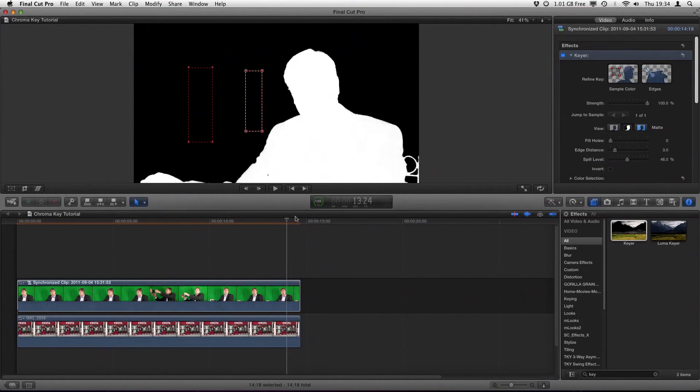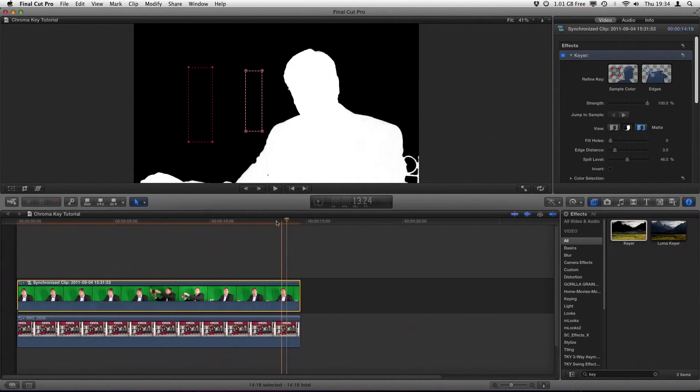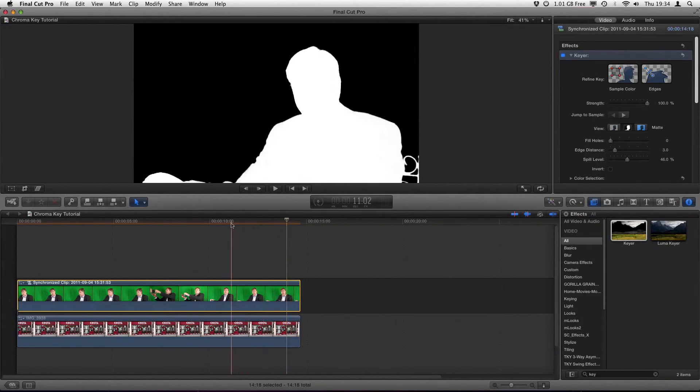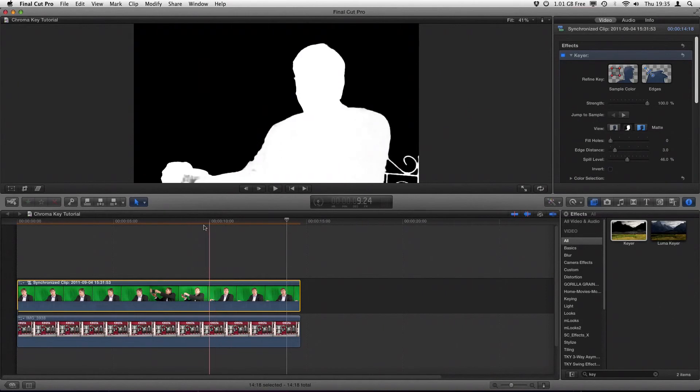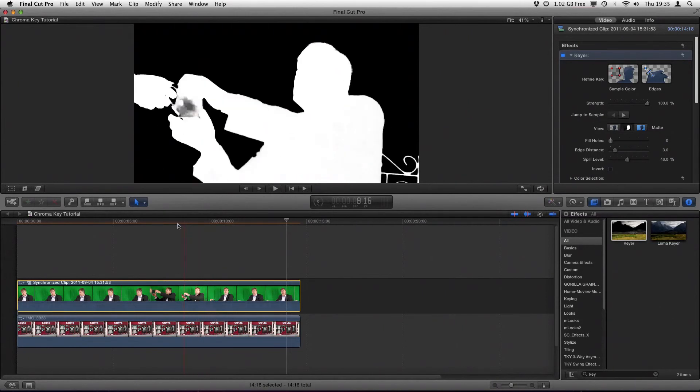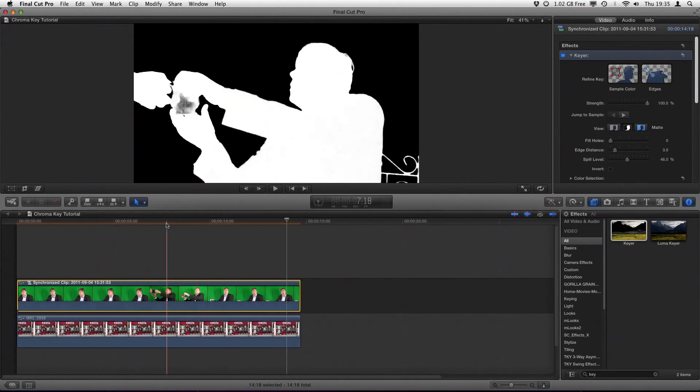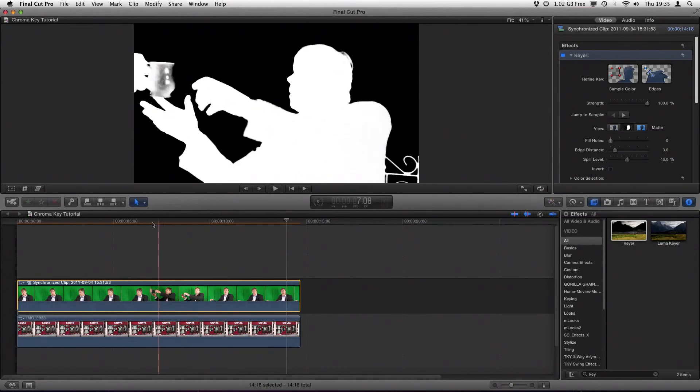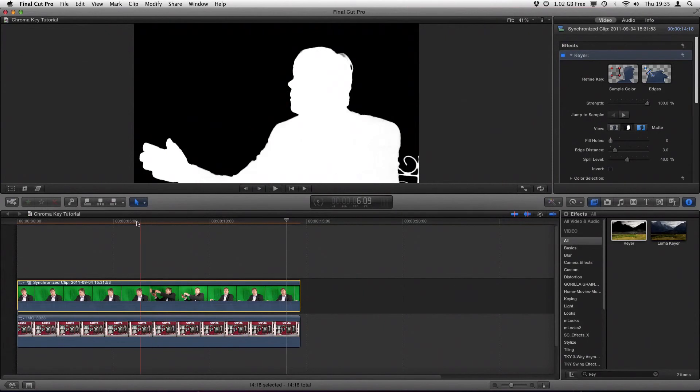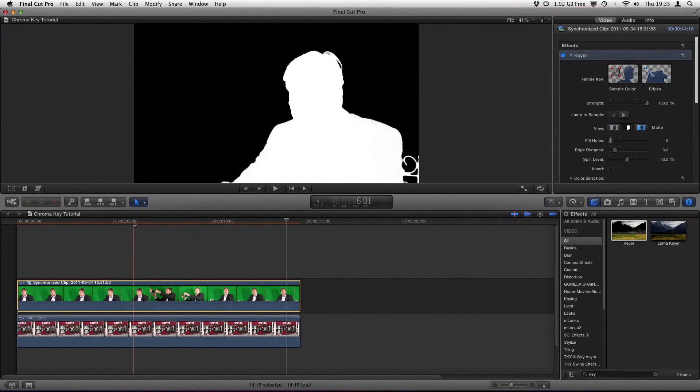And what we do is if we scrub along our timeline, we'll have a look to see if there are any other areas within this particular clip where the keyer hasn't been able to key them out properly. And in general, it's okay. The cup there you see being passed was green itself, and that's an issue that we knew was going to occur.